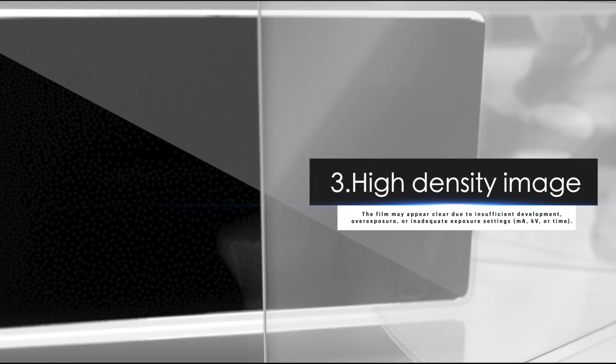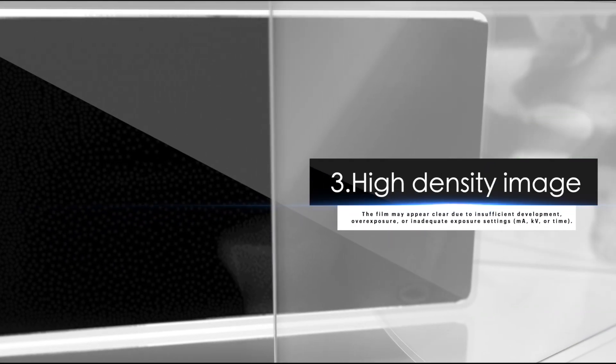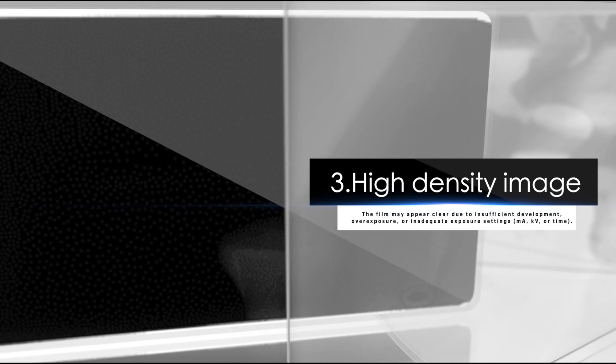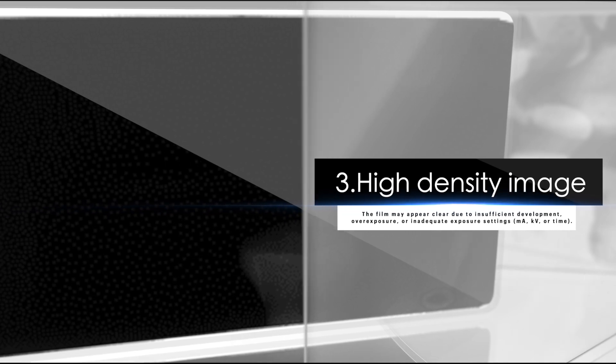Three, high density image. The film may appear dark due to overdevelopment, excessively high developer concentration, inadequate fixation, or overexposure: excessive MA, KV, or time.